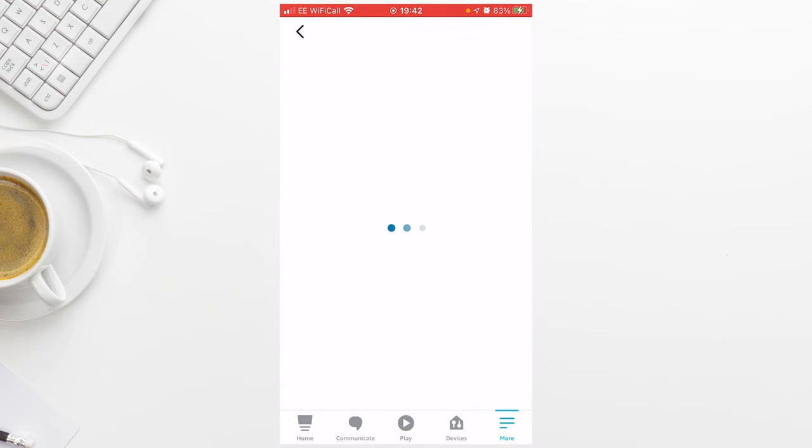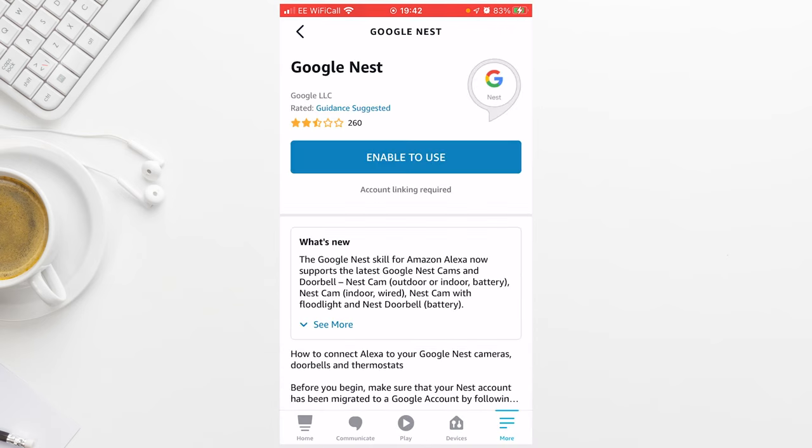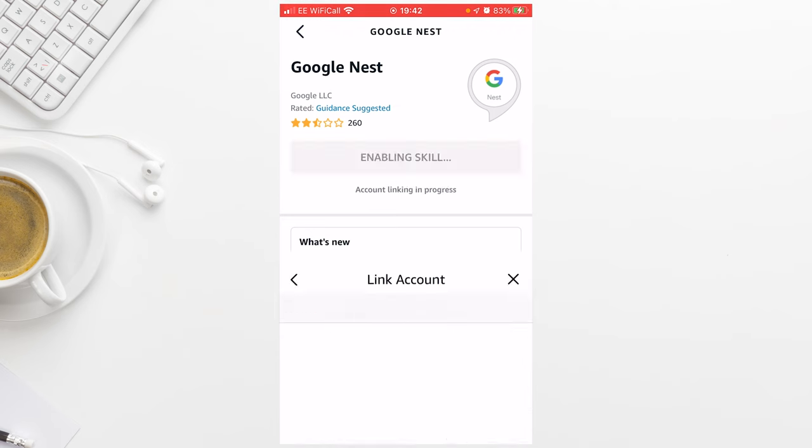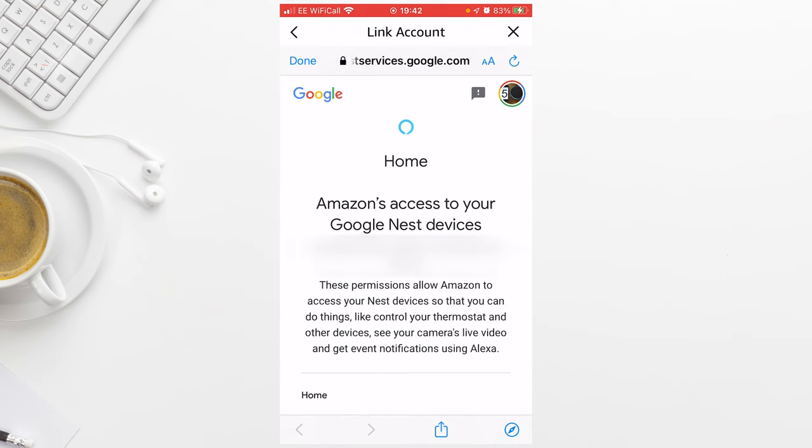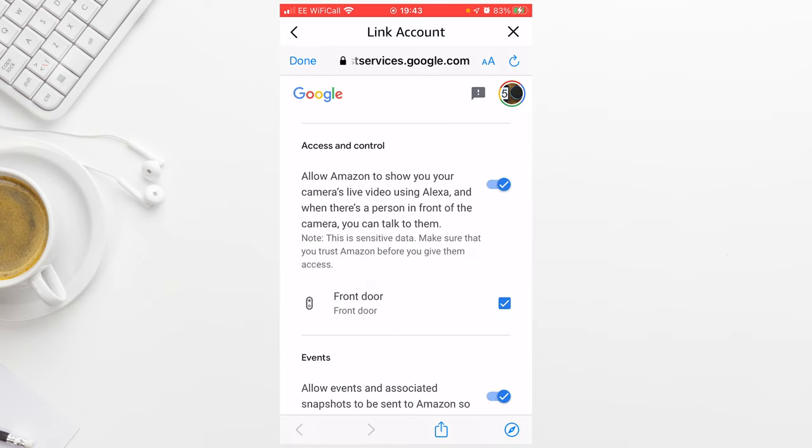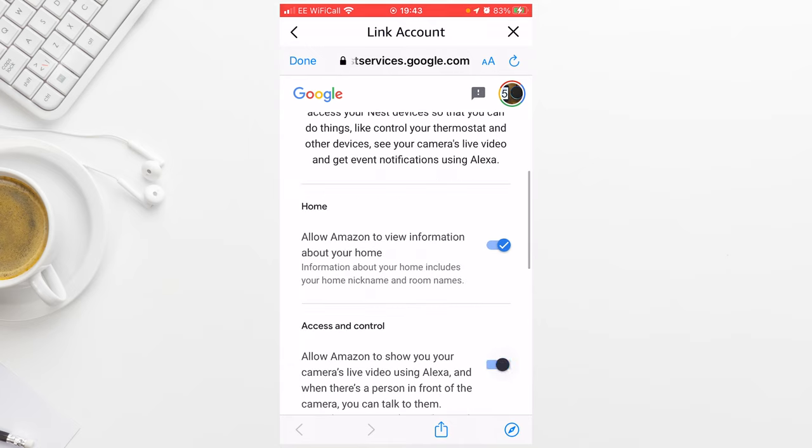Select the Google Nest skill and press Enable to use. You will now need to link your Google account. Make sure this is the same account you use when setting up your Nest device. When you link the account, make sure you give permission for Amazon to show your camera's live video using Alexa.